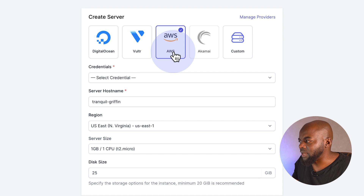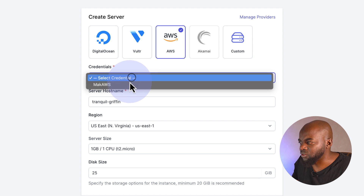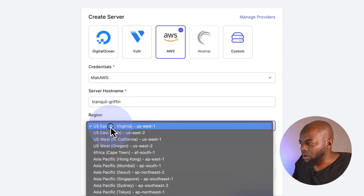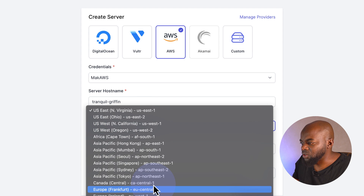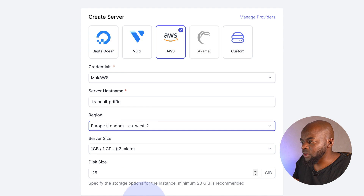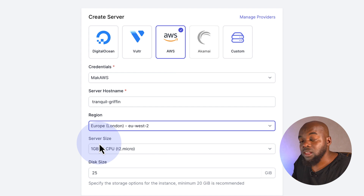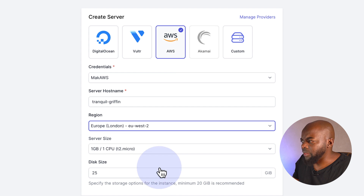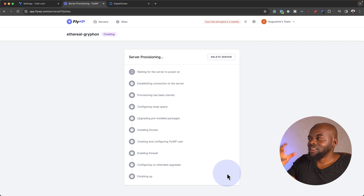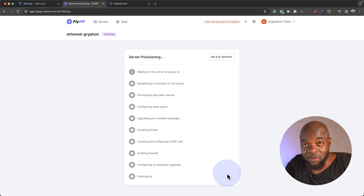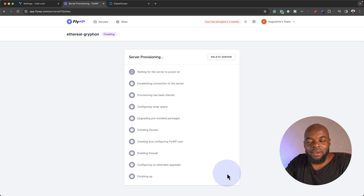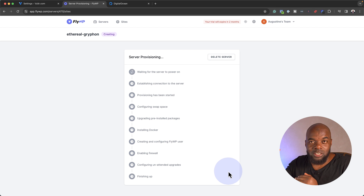We can also go with Amazon AWS if you wanted to. If you click on the dropdown, we can see our credentials. We can choose our region — Europe London is available. We also have our disk size and server size options here. Let's say I want to go with Amazon AWS — I can create my server here. Now that I've selected my server, it is going to create everything needed for me to create my website using those specific settings.